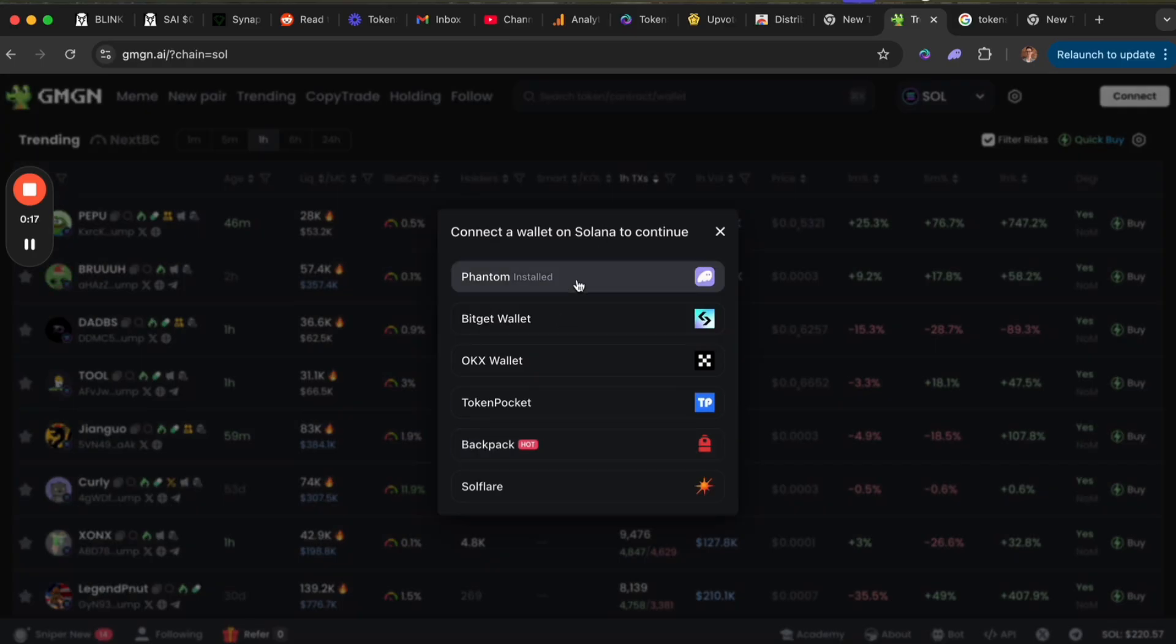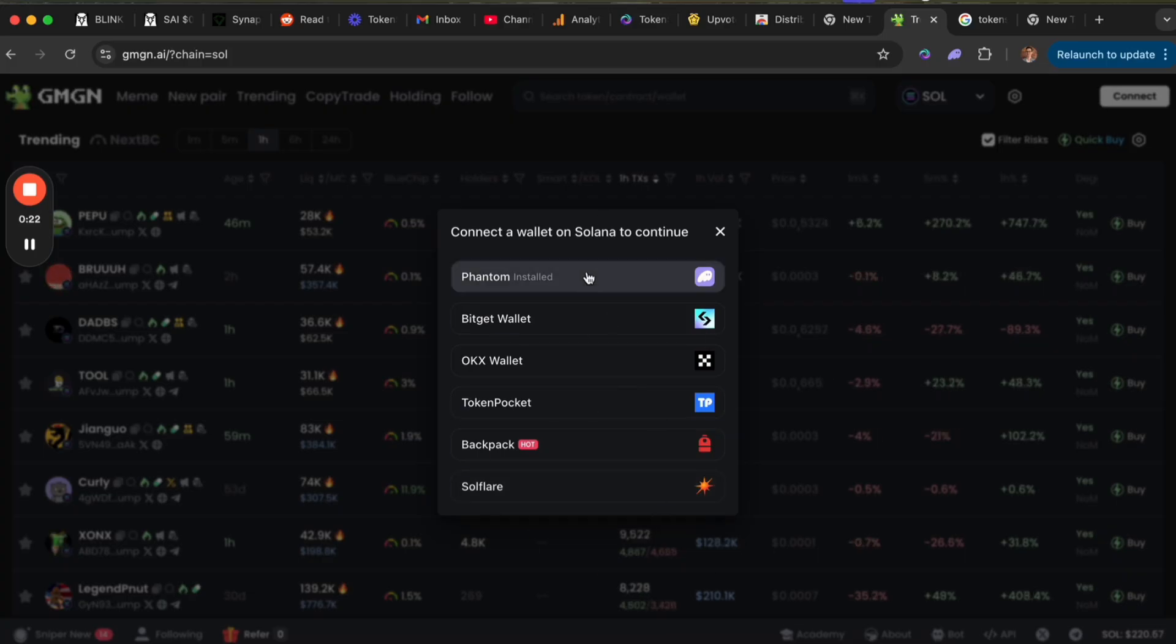We need to do that in order to be able to buy and sell, so click the Phantom wallet if that's what you have. If you have a different wallet here you can select that, but Phantom is the most popular and probably what you're using.